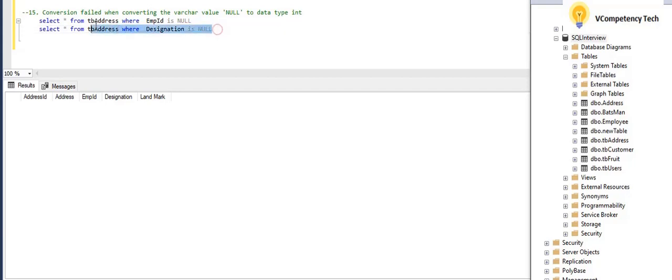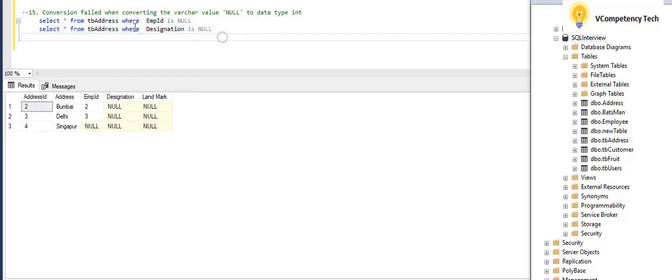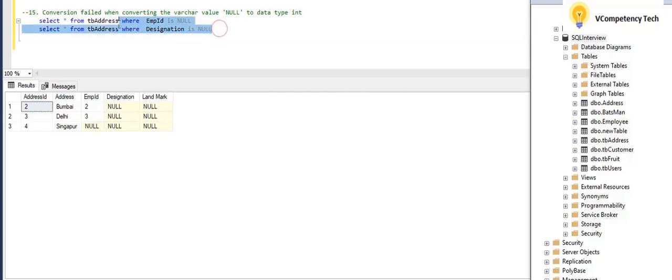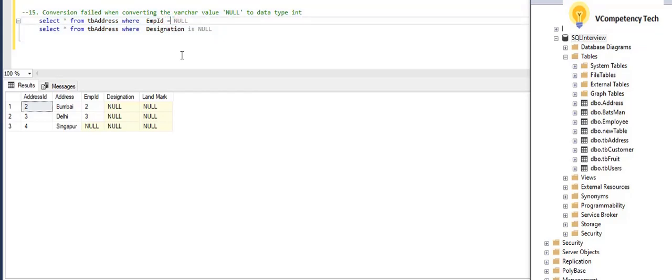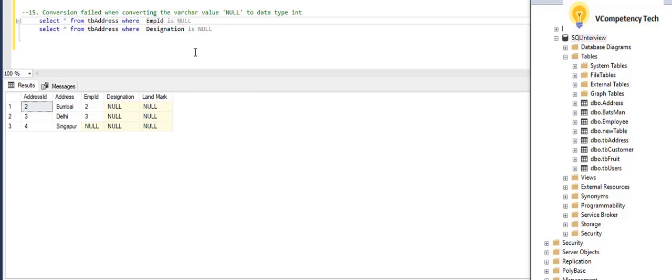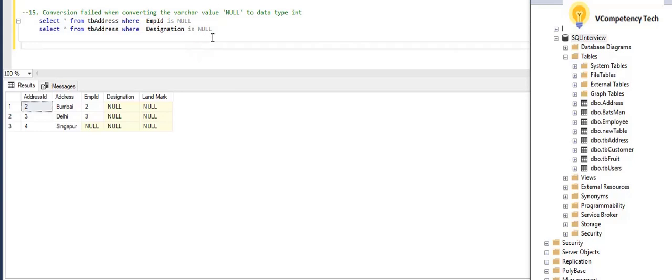So this is also perfect. So whenever we are working with null value, you need to work like this. You need to write IS NULL. Don't write here equal to. It will not return any value because this is false, always. So give here IS NULL. So like that we need to fix.